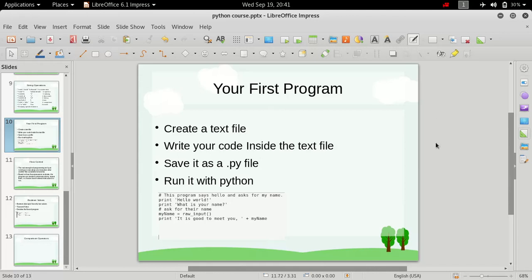Hi friends, welcome to the Python for Beginners course. My name is Admiral Ghost and in this video we are going to finally write our very first program in Python.